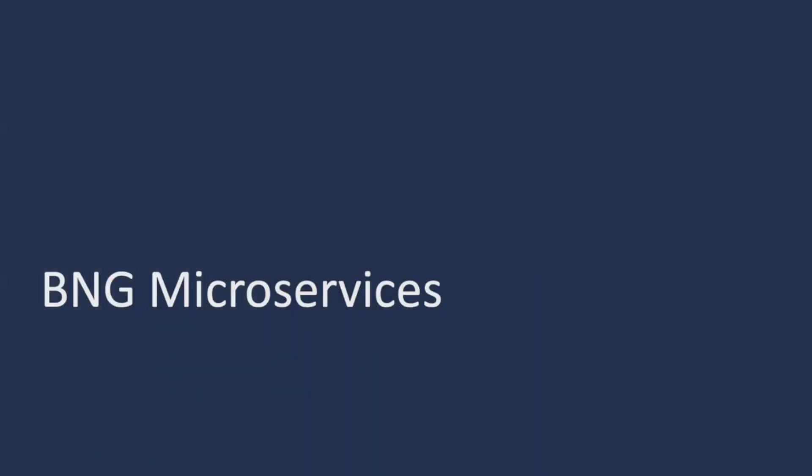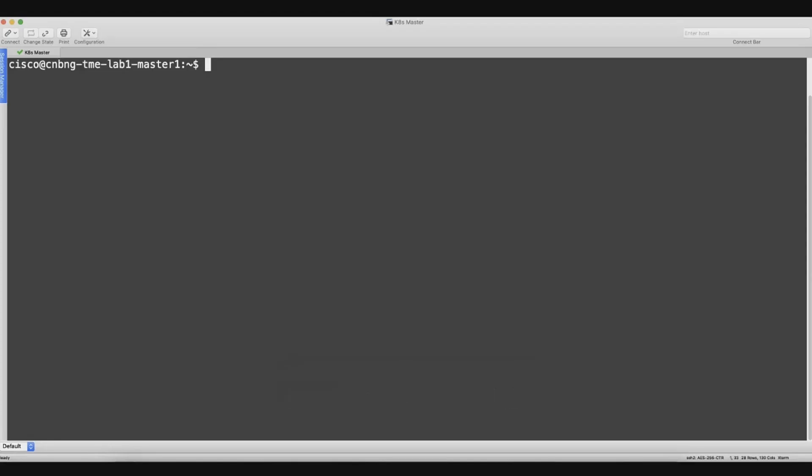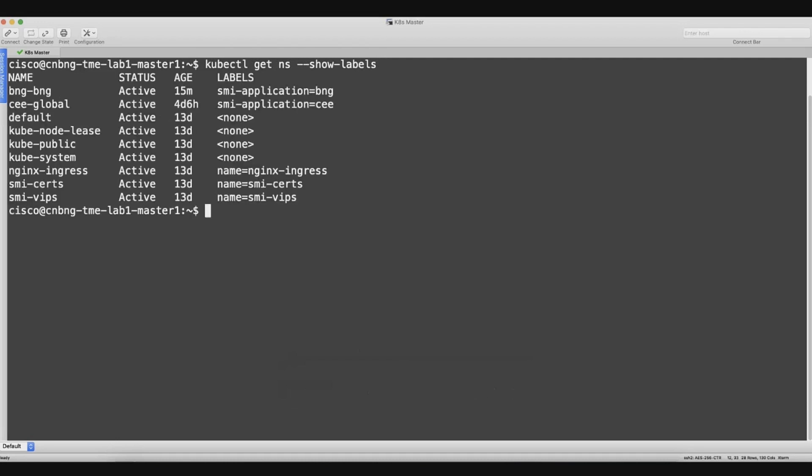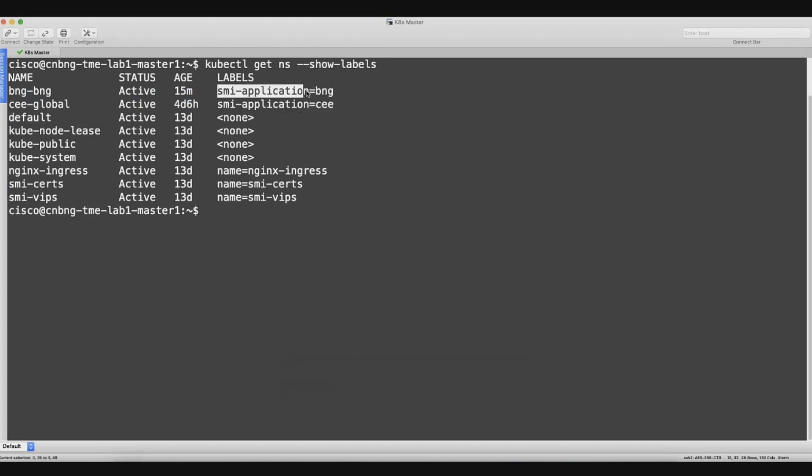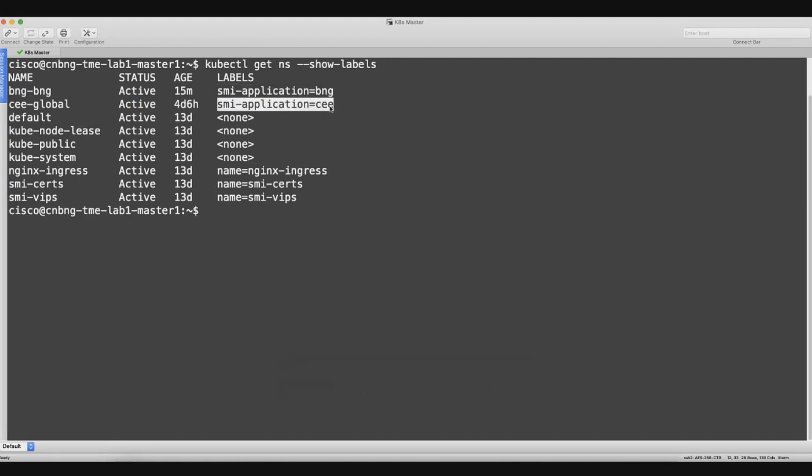We already have the CNBNG control plane already deployed in SMI, and SMI stands for Subscriber Microservices Infrastructure. This is the same infrastructure which can have the BNG, 5G core functions as well as the cable functions. We see right now that there are two SMI applications which are deployed in this deployment. We have a common execution environment which is providing us the telemetry and the monitoring capabilities. And of course, our main application which is BNG.